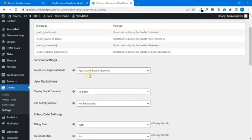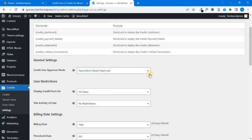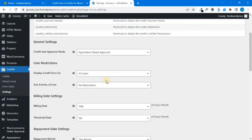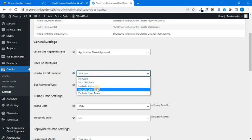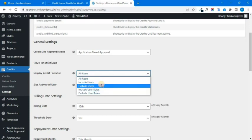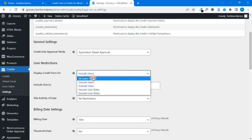If you have an application-based approval or auto-approved option, you can get application-based approval. If you have a customer, they can fill an application. If you have an admin check, you can get approval — that is better. If you need a credit option, you can fix it for all users. You can also install and configure user roles.